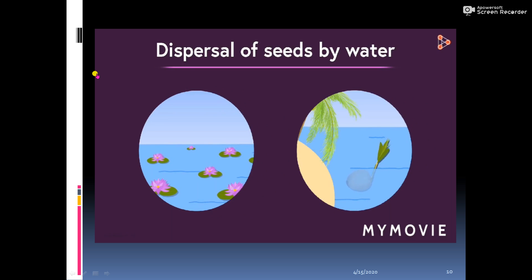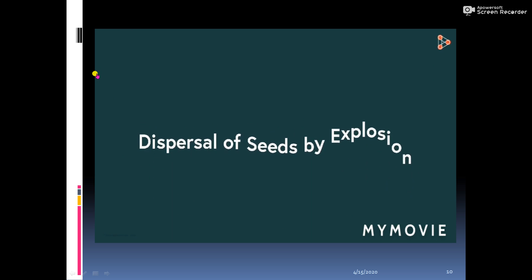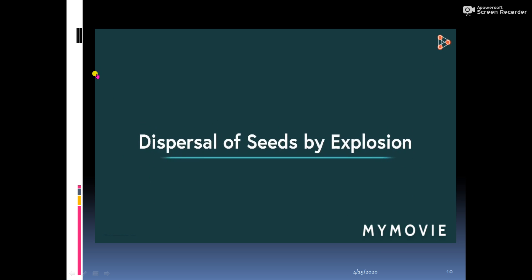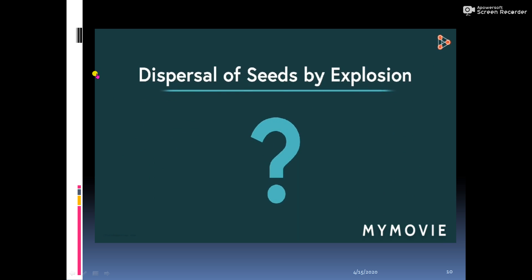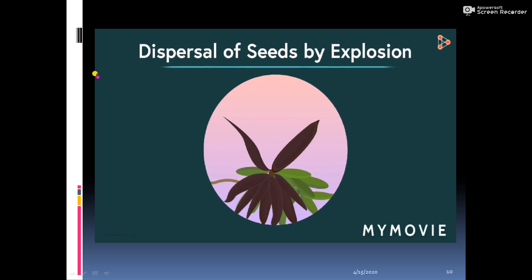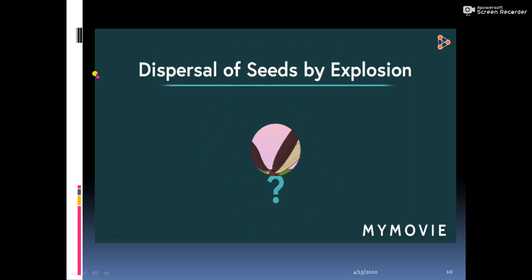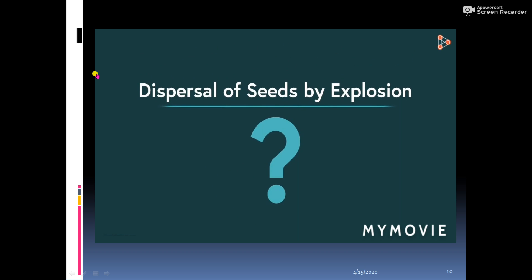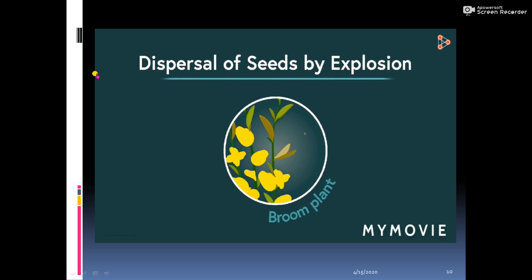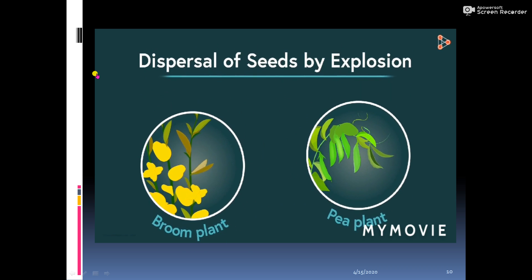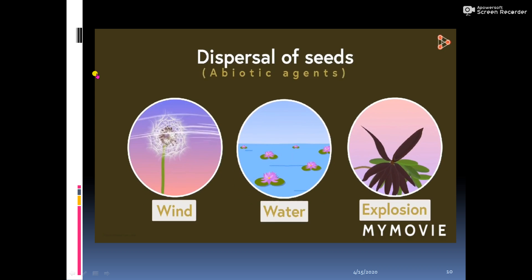The next type of dispersal is called dispersal by explosion. In some cases, fruits or pods containing seeds burst on their own. The pods dry and split open suddenly with considerable force, which throws the seeds a distance. Examples include broom and peas. These were all the abiotic agents.